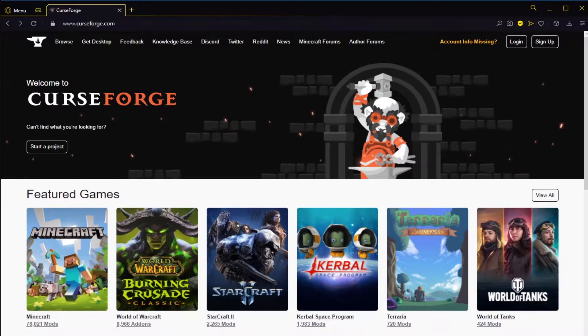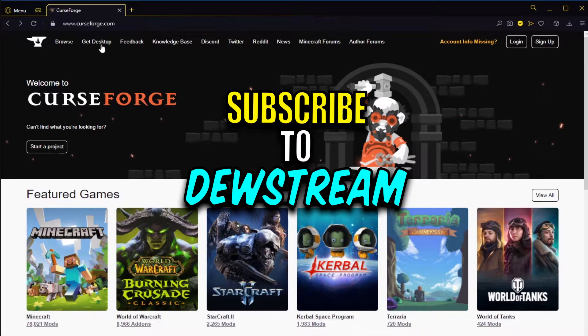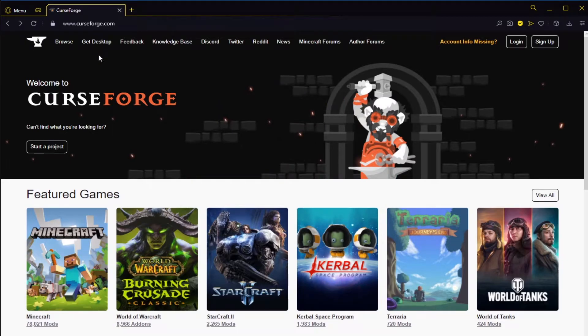The first thing you want to do is head over to this website www.curseforge.com. A link for all this stuff will be in the description. At the moment in the top left you can see it says get desktop. We're going to click on that and it should take us to a different web page.